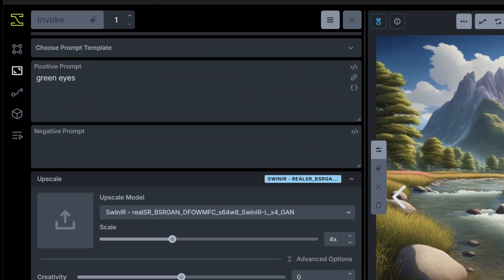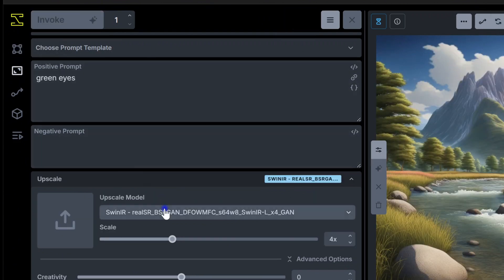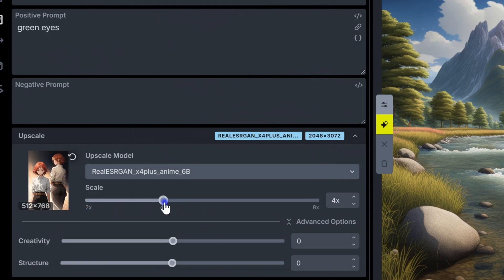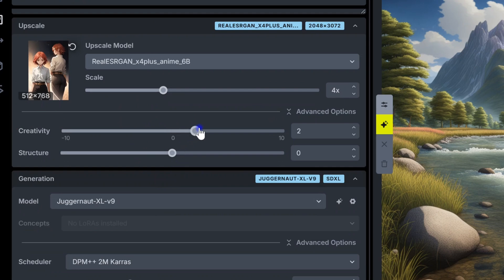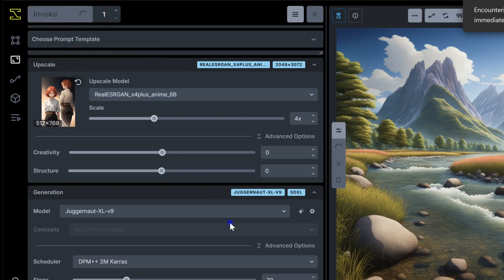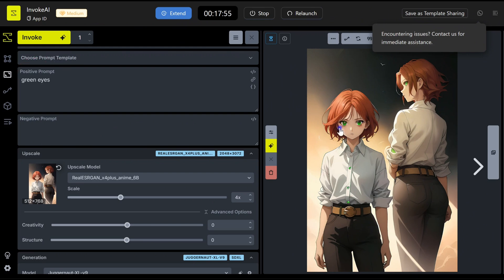Upscaling images in Invoke is really straightforward. Just head to the upscaling tab on the left, between the canvas and workflow tabs. Simply drag your image into the upscale box or use the upload icon to pick one from your computer. Choose your upscale model and set the scale — for instance, setting it to 4x will make the image four times larger. You can control how much the upscaled version changes with two sliders: the Creativity slider adjusts how creative or different the result will be from the original, and the Structure slider keeps the upscaled image similar to the original layout. A higher setting makes sure the composition stays intact. You can also change the generation model and play with advanced options like the scheduler for extra details. Here is the result — as you can see, the prompt of green eyes makes a change on the final image.